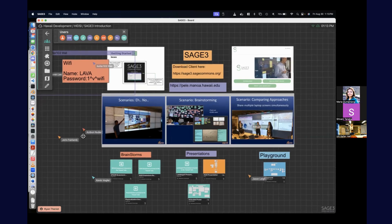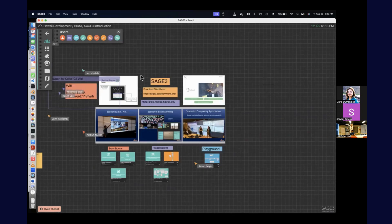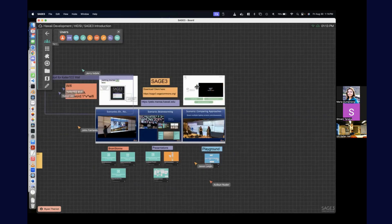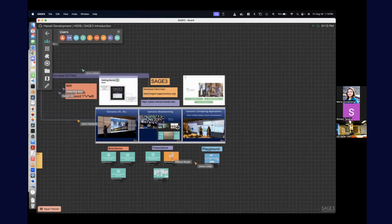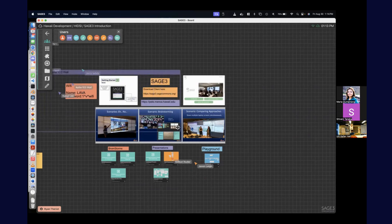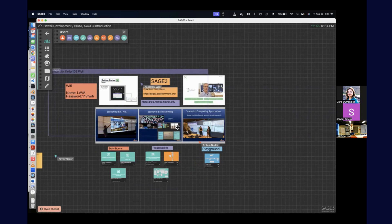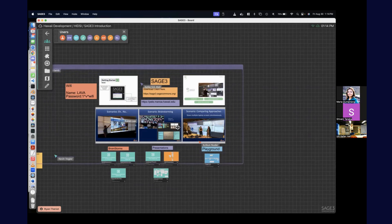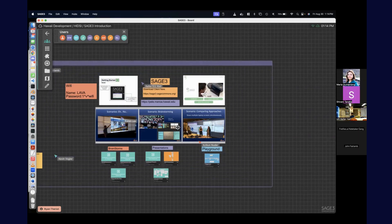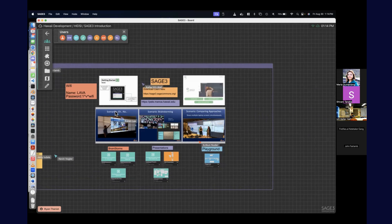Right now you see a board with a bunch of stuff on it — some stickies, a PDF, a web page. Everything that's a little box is just an application, kind of like Windows or Mac OS. I like to think of Sage as a collaborative operating system. All the little applications are written by students on the project and myself. If you have new ideas for applications, you can always come to us, pitch them or make them yourself — it's all an open source project.